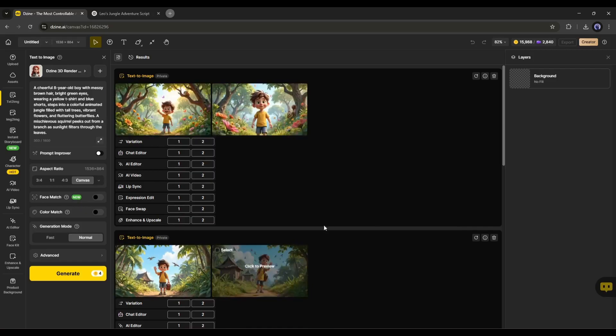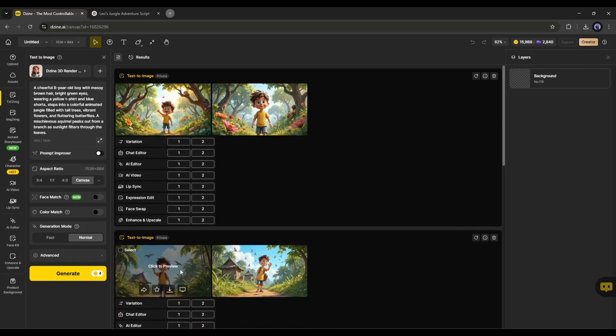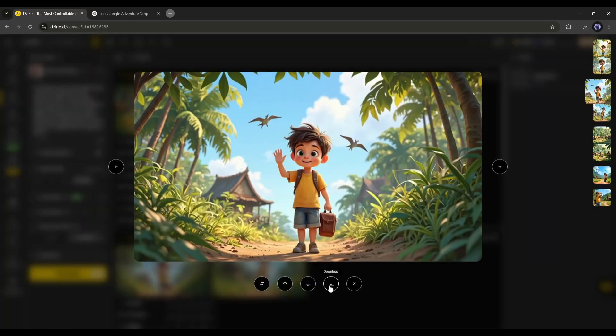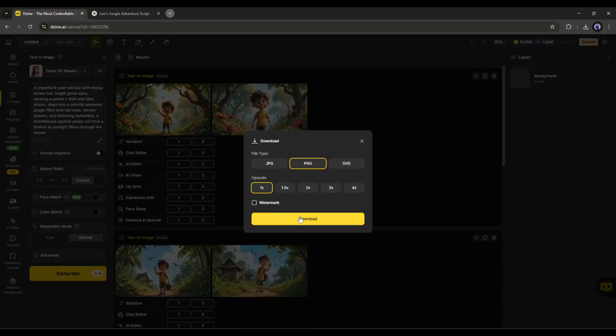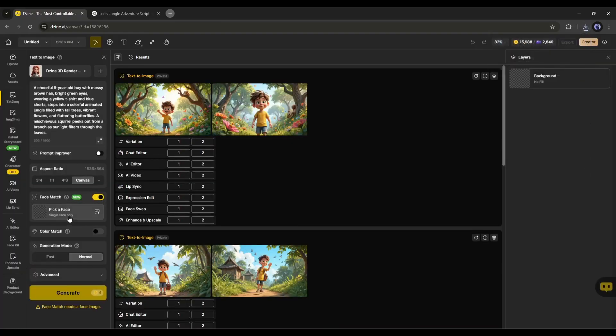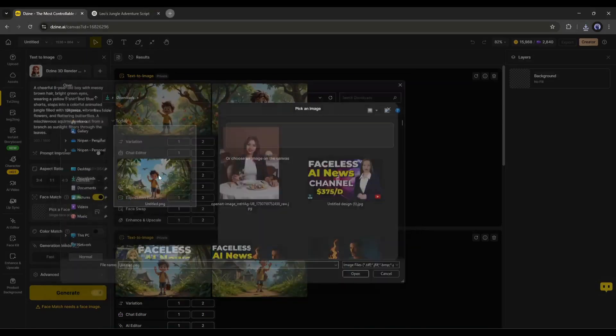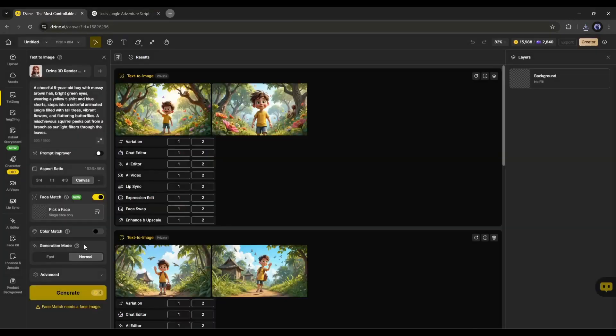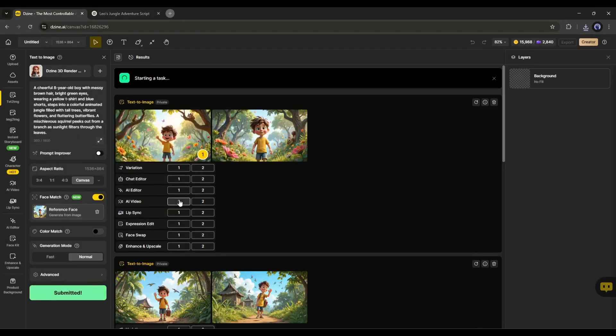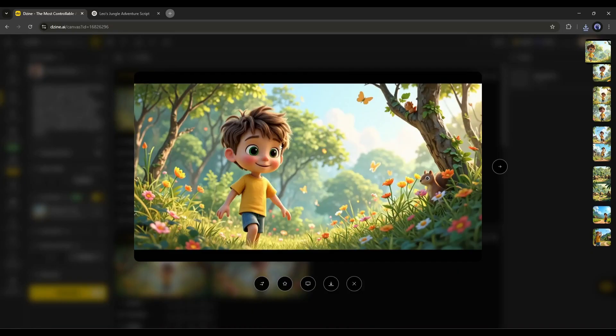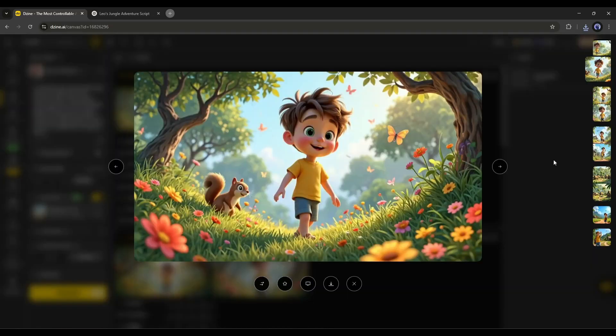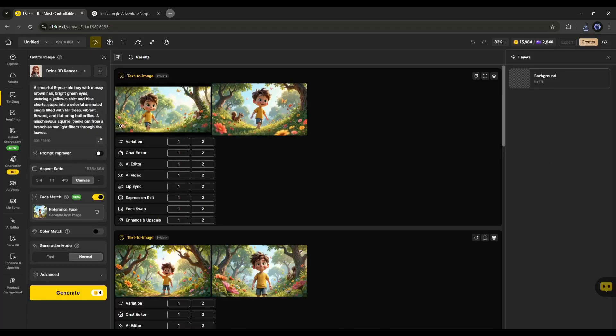We can generate consistent character images in two ways. First, download a character image from here, and then turn on the face reference feature. Now, upload the character face image, and then generate the image. You will get consistent images like this. This is amazing.